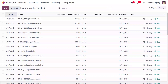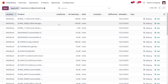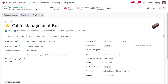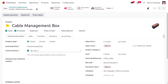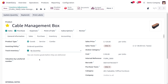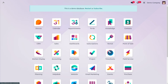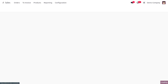We also need to set the lot or serial number for the Cable Management Box. To manage the lot number, go to the product and you can track it by lot number. I'll change traceability to be based on quantity, save the changes, and then move on to the Sales module.